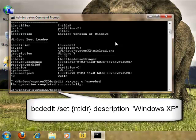Now we are going to change the description by typing bcdedit forward slash set, the identifier {ntldr} in curly brackets. If you don't specify it, it will actually change the current Windows 7 description.